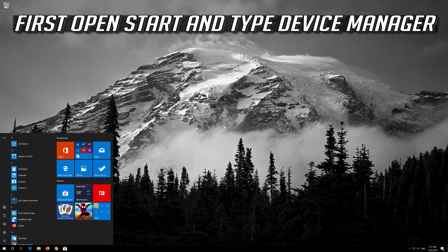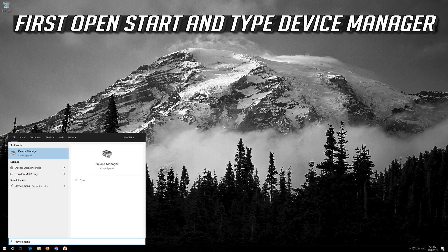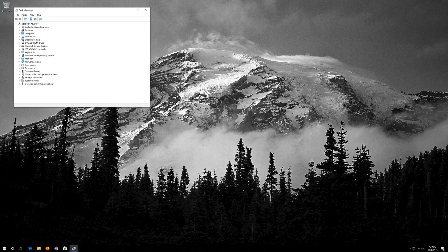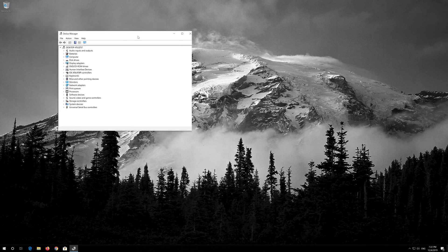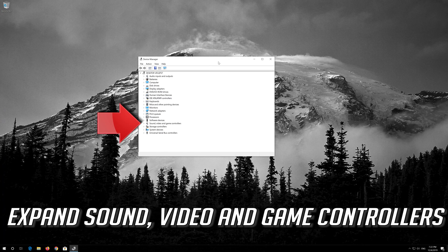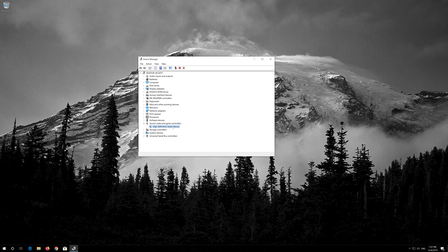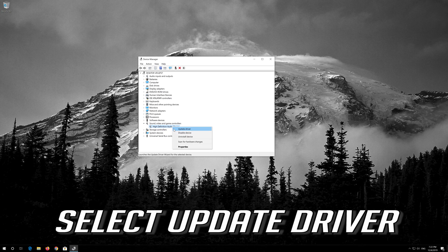First, open Start and type Device Manager. Click on Device Manager. Expand Sound, Video and Game Controllers. Right-click your audio device.